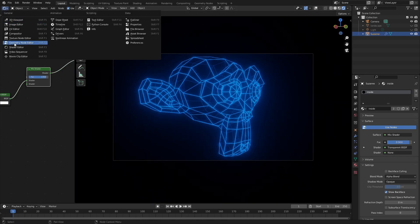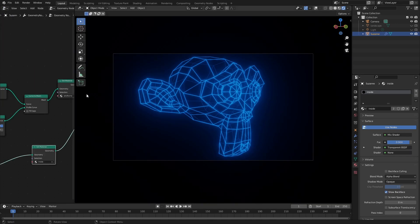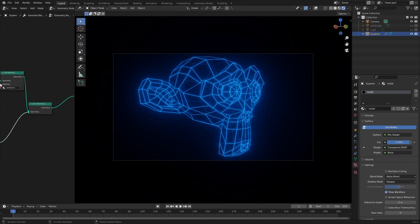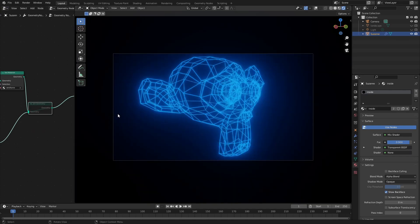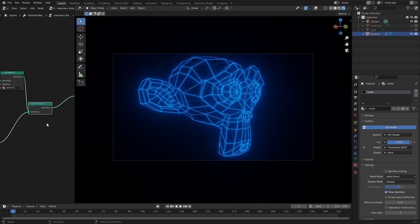We can go back over to the geometry nodes. And easily turn the effect on and off to see the difference. This is like busy. This is a little bit nicer. Okay.